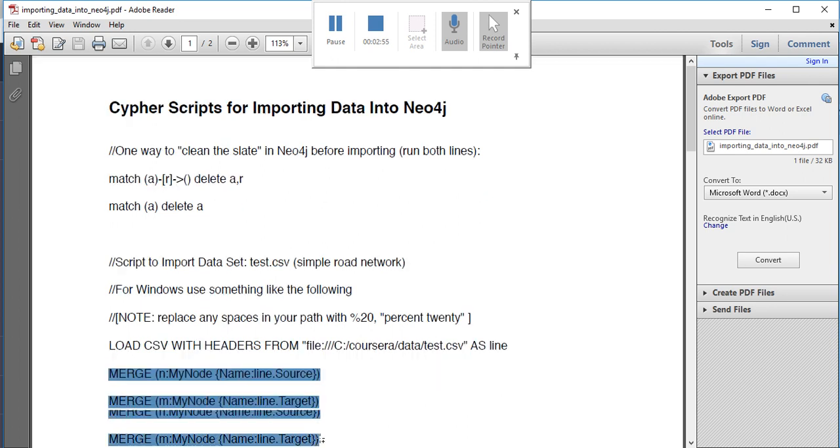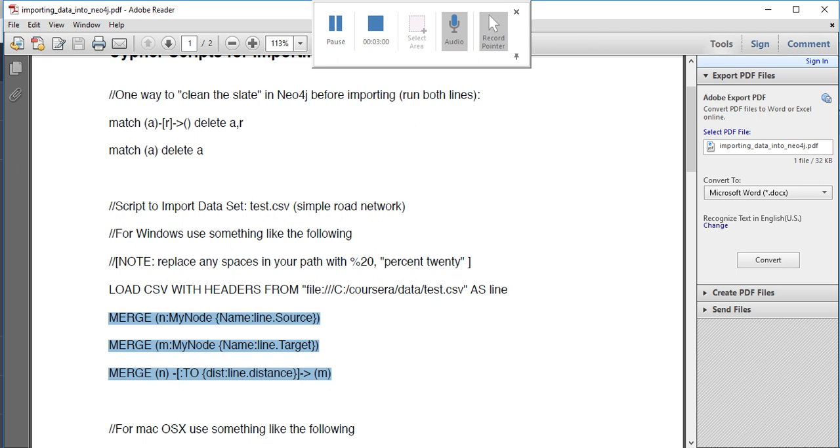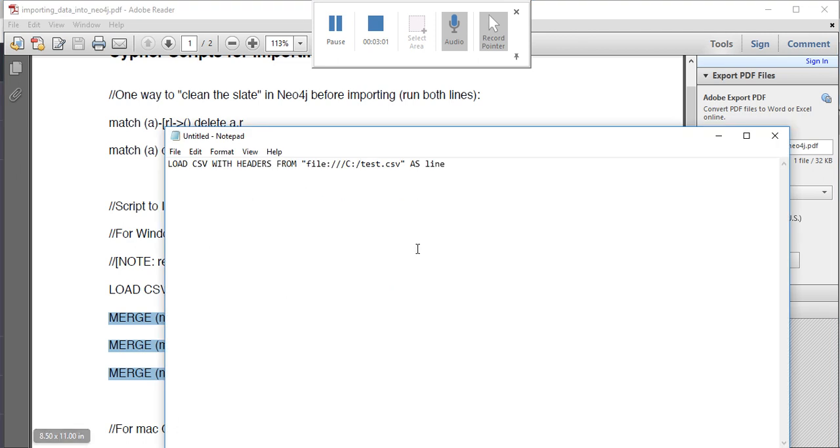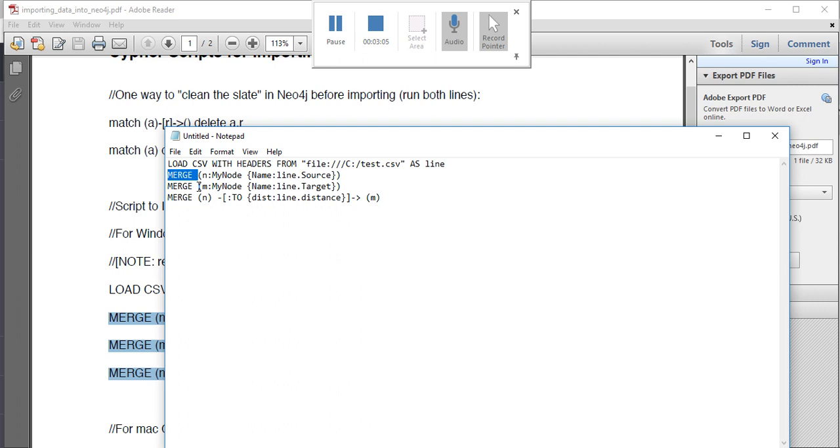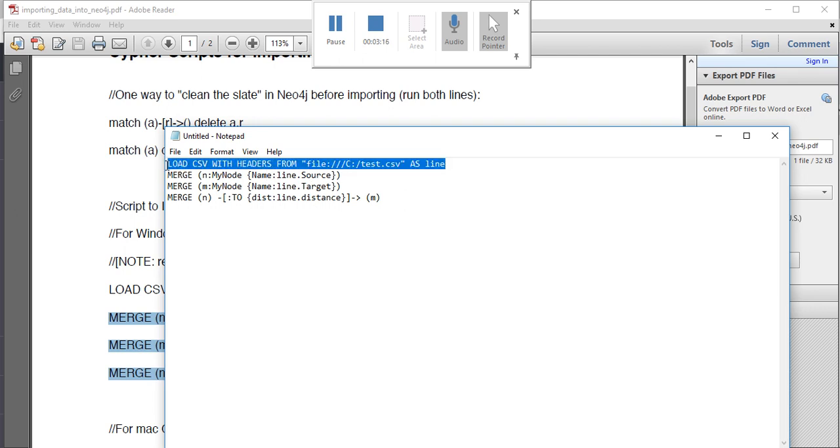These are the three nodes that you must specify. Here you are asking that n is the node and the node type is my node. The entire CSV is loaded as a variable line, so the name is whatever is the name of the source.